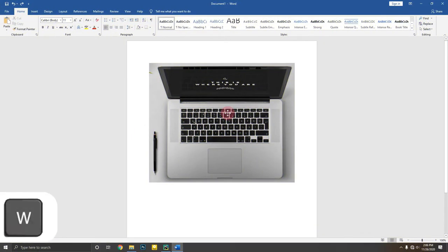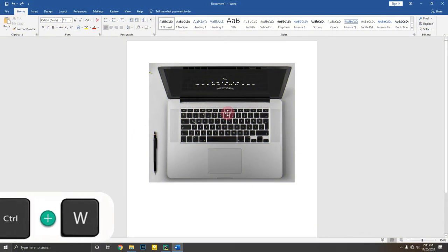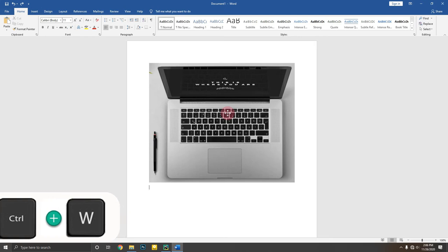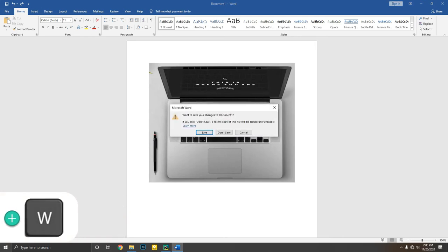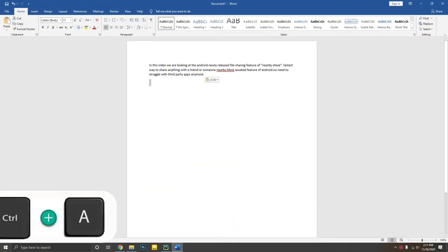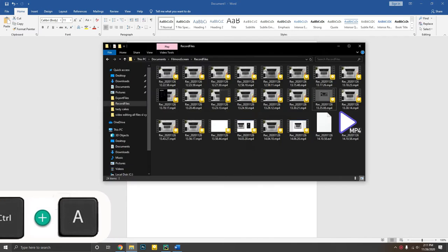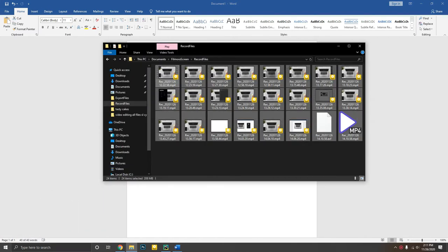Control plus W will close down whatever you are viewing — another shortcut that works everywhere. Control plus A will help you highlight all the text in a document or all the files in a folder.